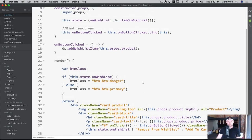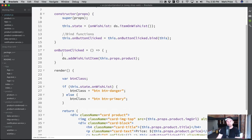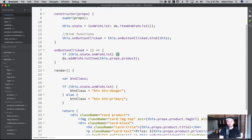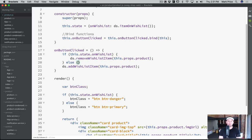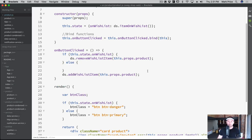The last thing we need to do on this screen is in `onButtonClicked` - we've got to run different logic because in one case it's adding and in one case it's removing. So: `if (this.state.onWishlist)` it means we need to remove it, so `ds.removeWishlistItem(this.props.product)`. Otherwise it's not in the list and we want to add it.